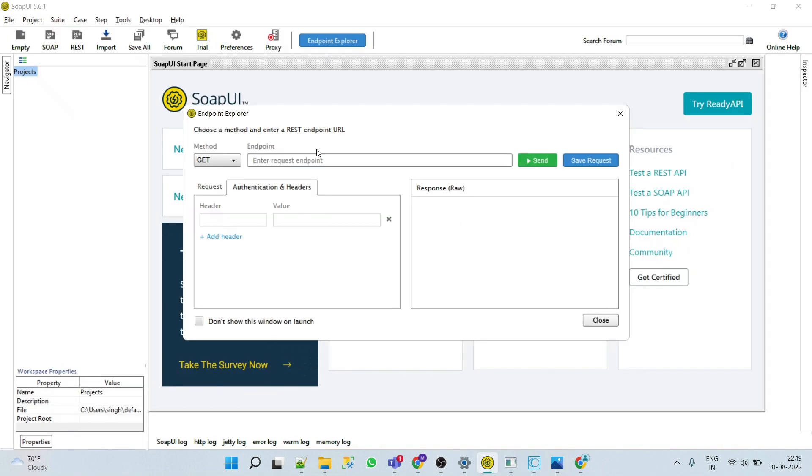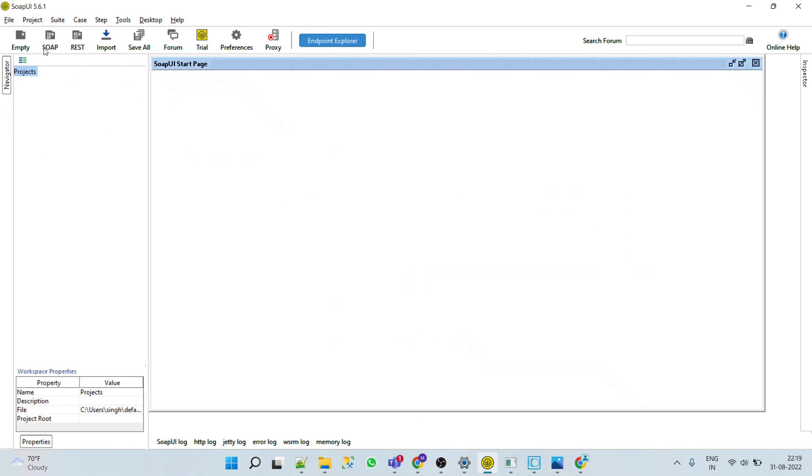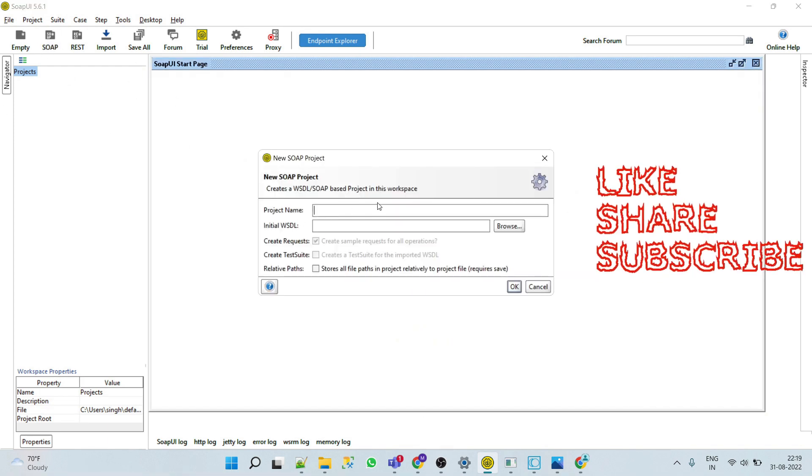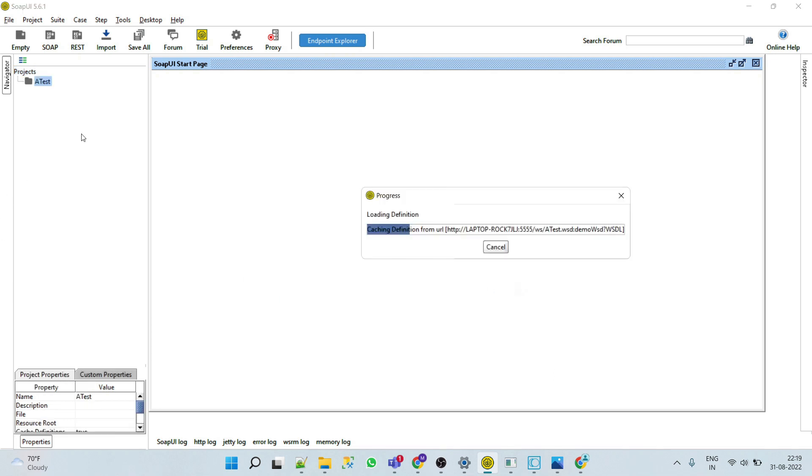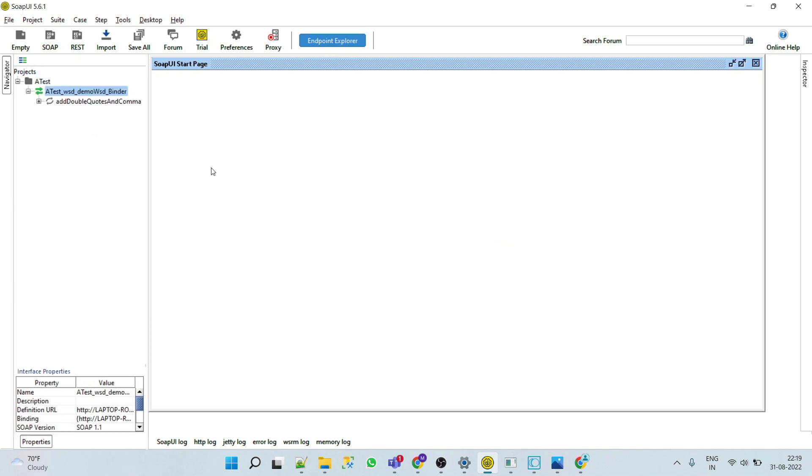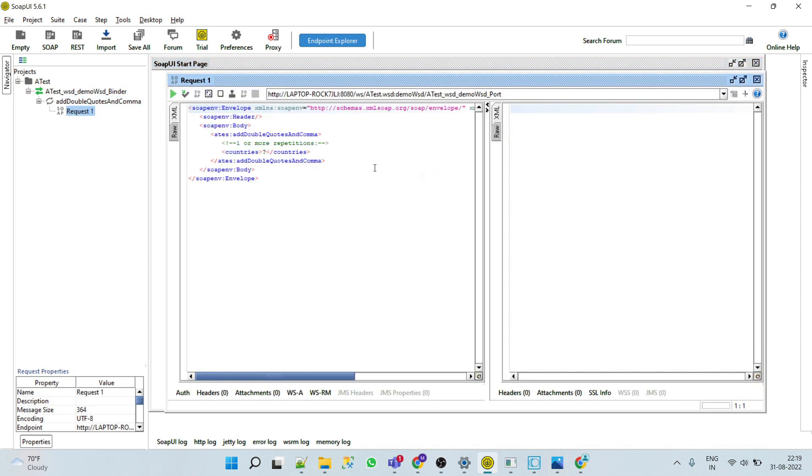Go to your SOAP UI and paste your WSDL URL and click OK. Here it will automatically create the request for you. So here we can see this is expecting a list of countries.